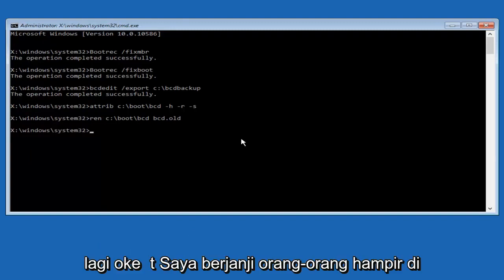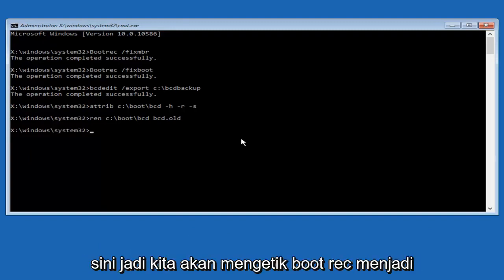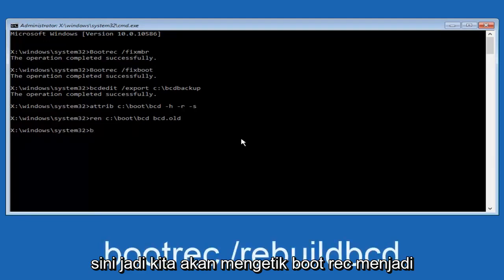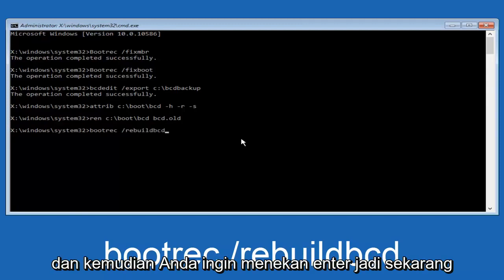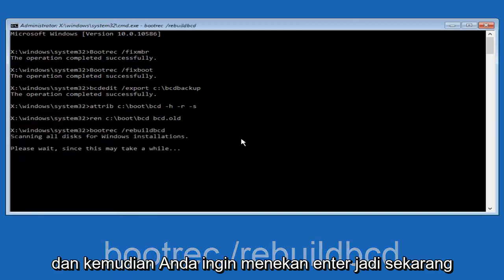Alright, we're almost done here. We're going to type in bootrec, space, forward slash, rebuildbcd — so bootrec /rebuildbcd — and then hit Enter.